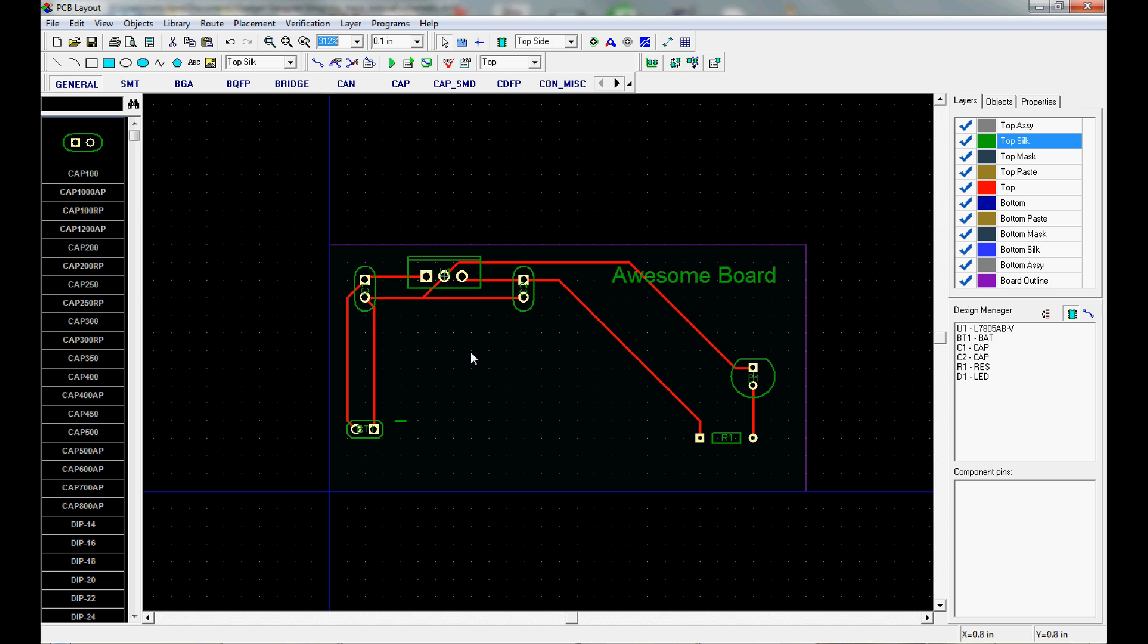There are a couple more tips and tricks we'll go over in another tutorial. But that should be enough to get you started on doing a basic circuit board design. Also, like I suggested, take a look at other people's work and it will give you an idea on how to do basic routing.